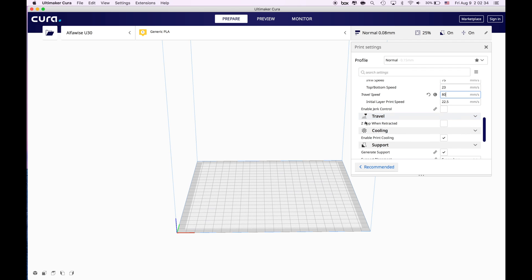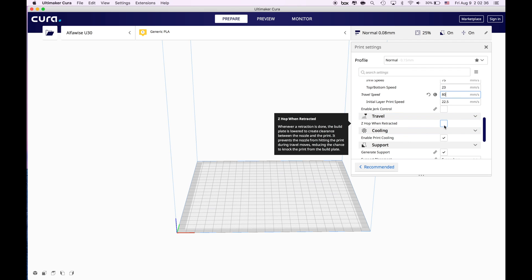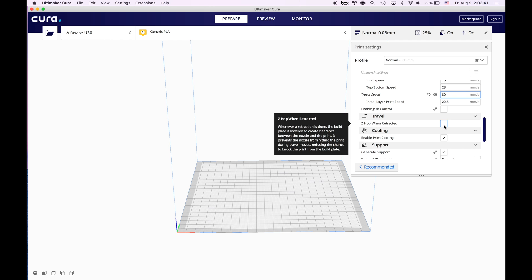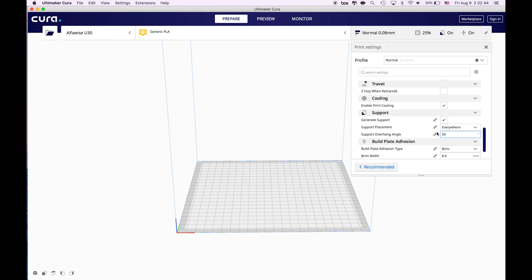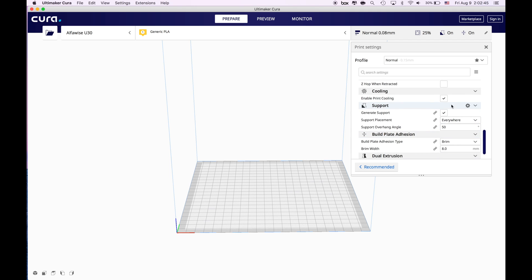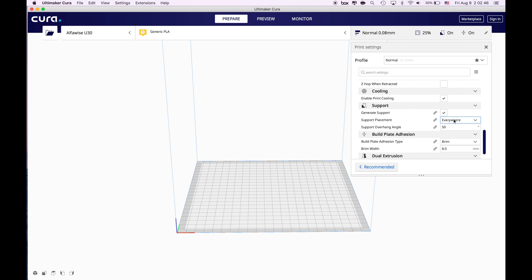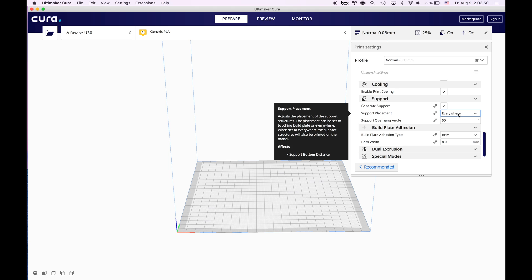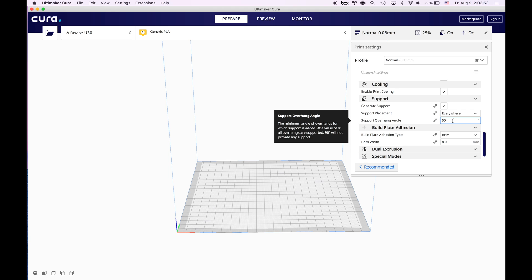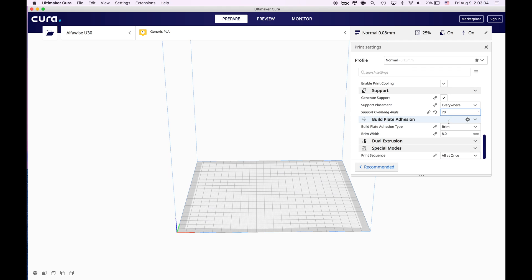Z-hop when retracted, this is not necessary but if you think that your nozzle hits your object you can do that and enable cooling will always be enabled. Generate support yes, everywhere yes. You want to support on top of your already printed object too when it comes to the eyes of the Iron Man helmet. For the overhang angle I generally go beyond 70 degree because up to 70 degree everything is good.